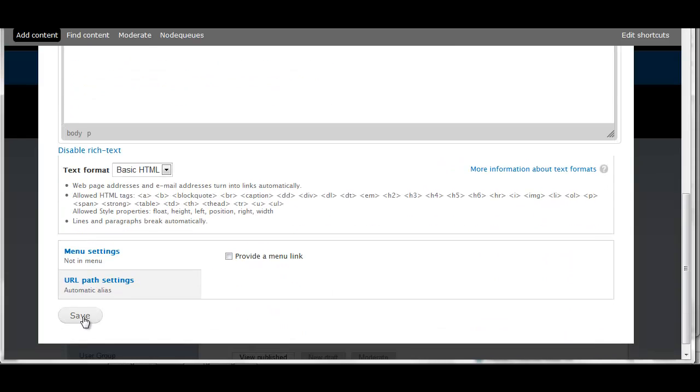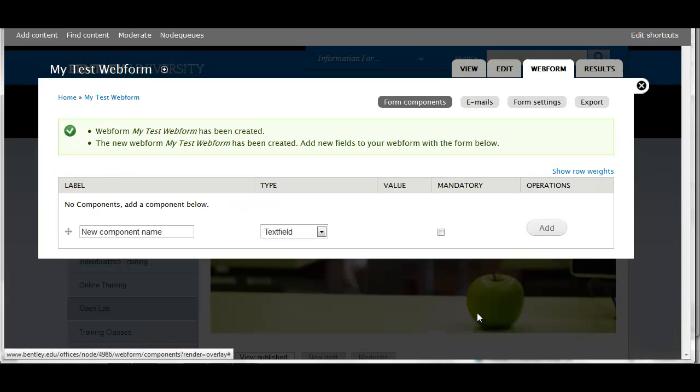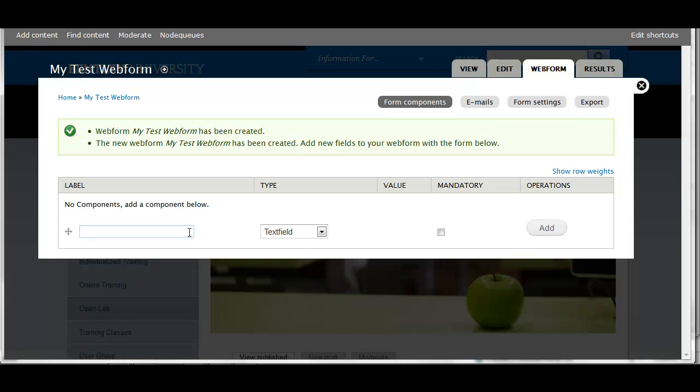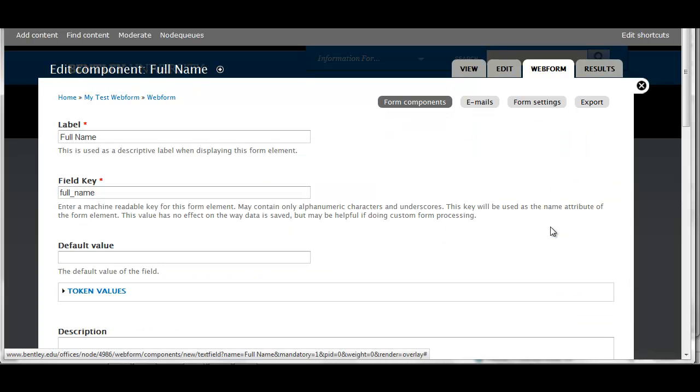Next we'll add components for the form. These will be the form fields that the user will complete. The first one I'll use is Full Name. The type of this field is a text field. I'm going to have it be a mandatory field and then Add.